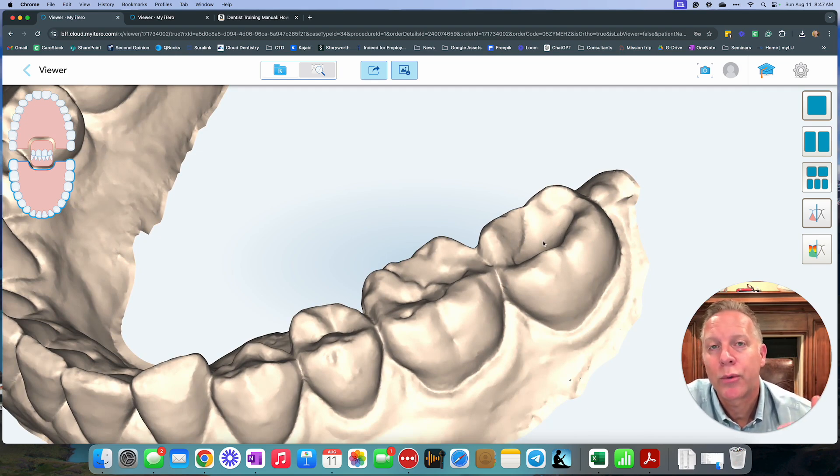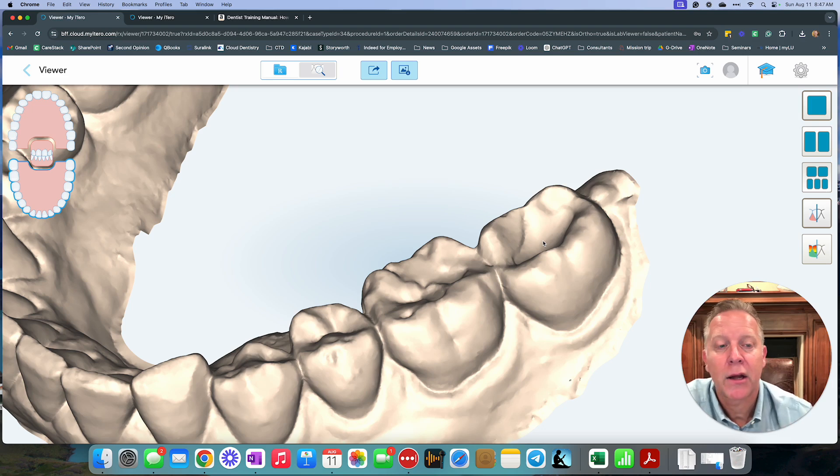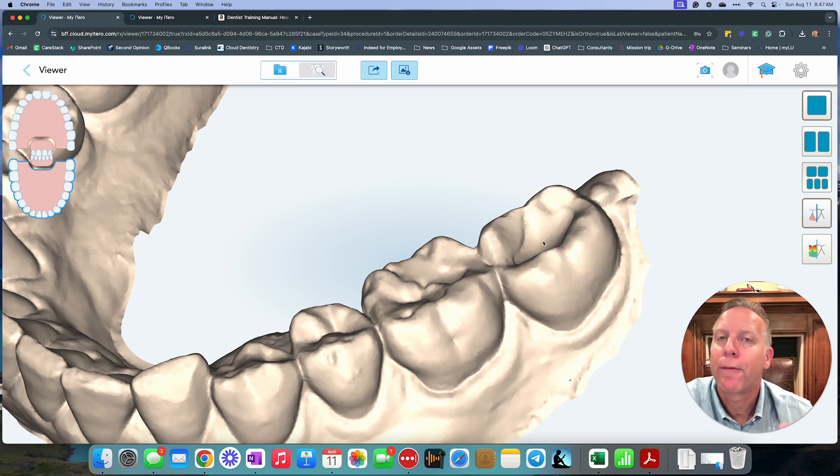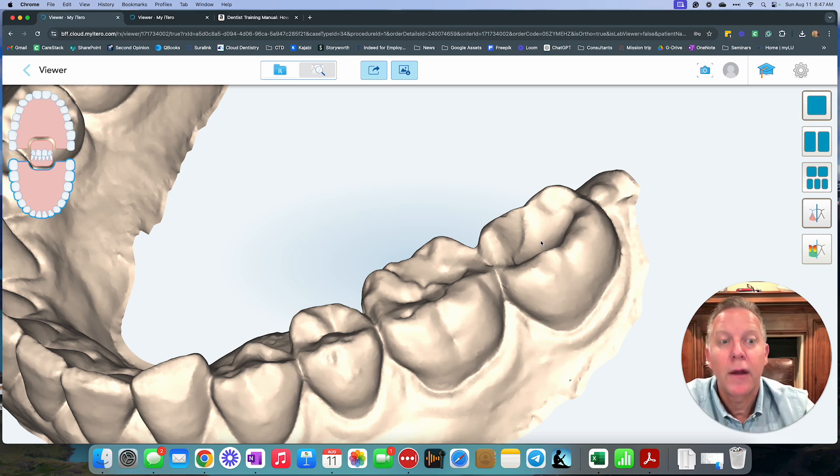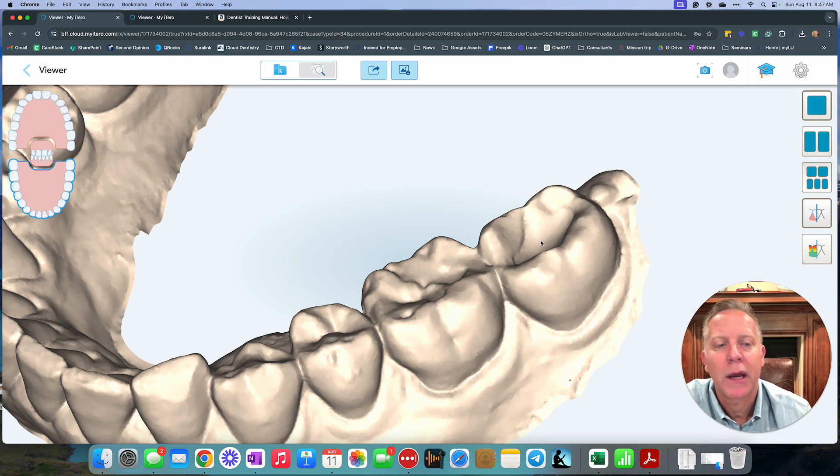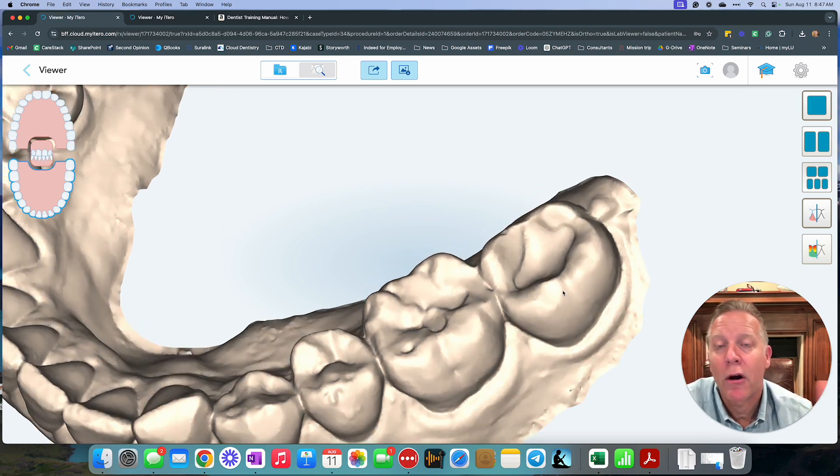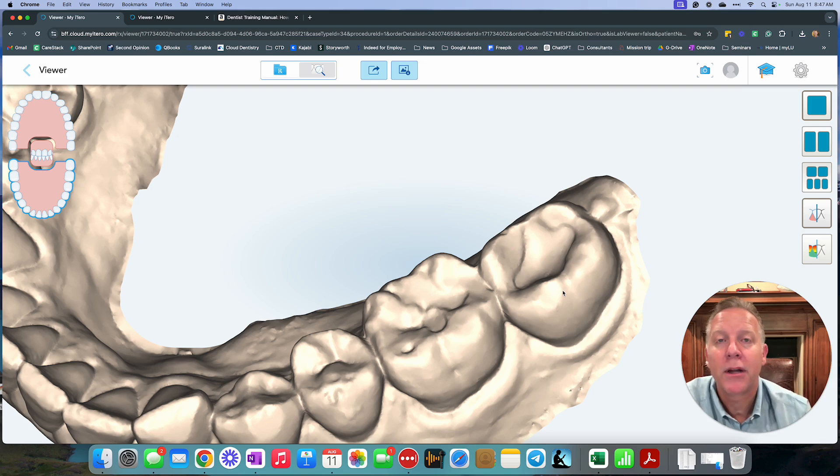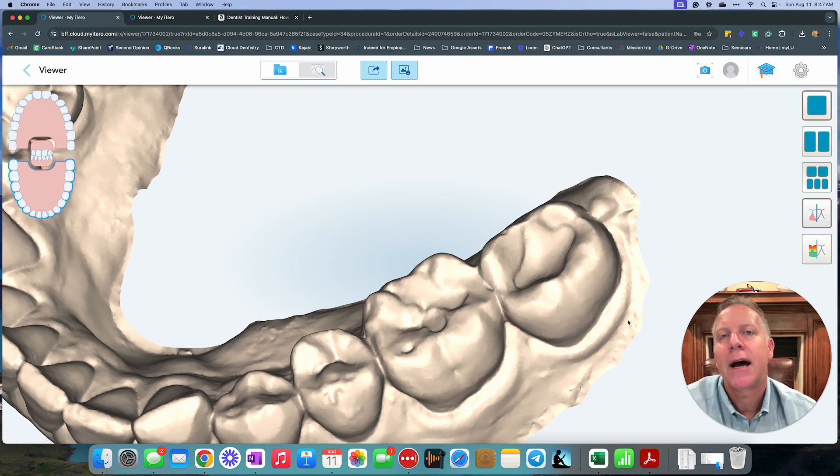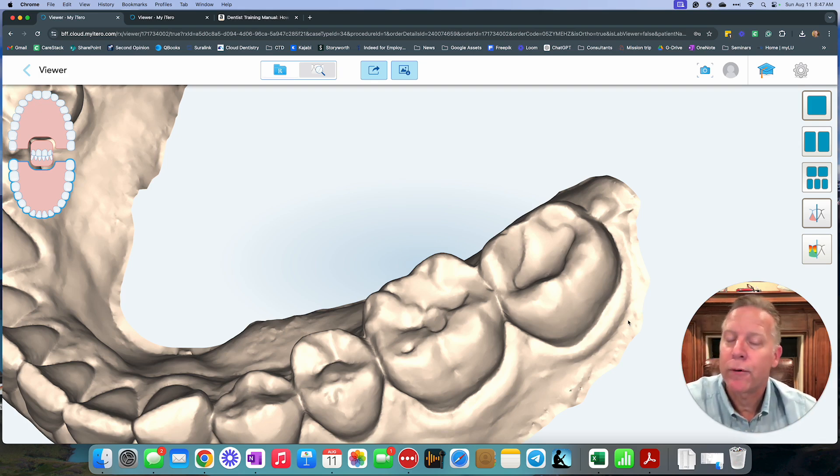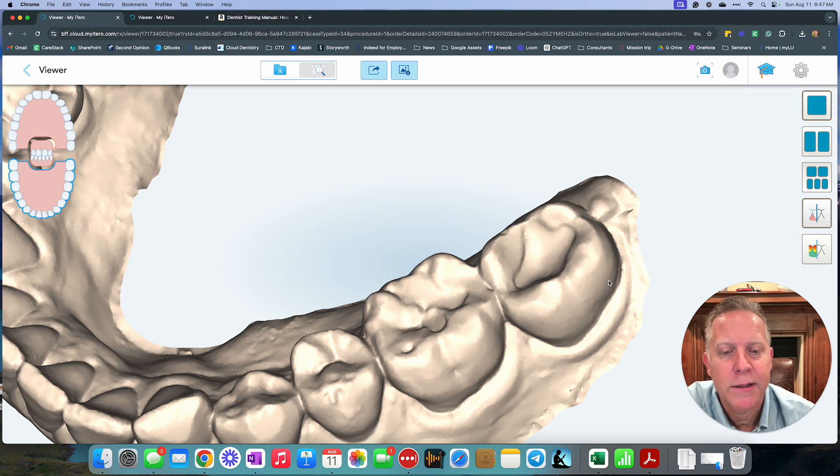So by doing an occlusal reduction on that cusp on the upper, now you have more freedom to work within this lower tooth to make it work right. So whenever you're going to be doing a filling, a crown, or a night guard, check for a plunging cusp to make sure that it is not interfering with what your future restorative plans might be.